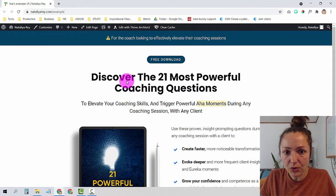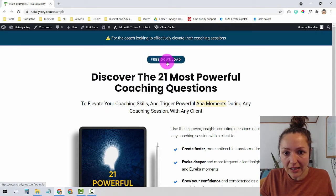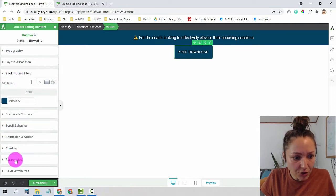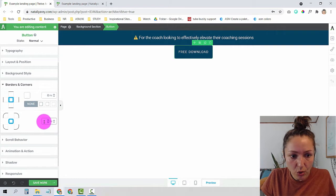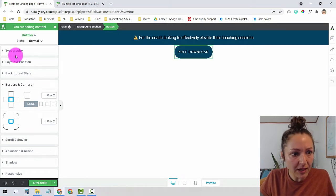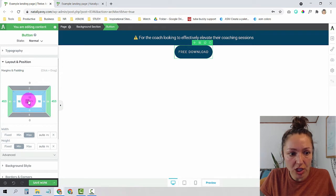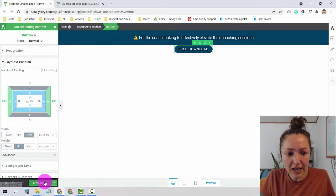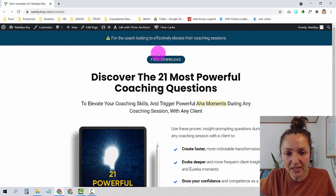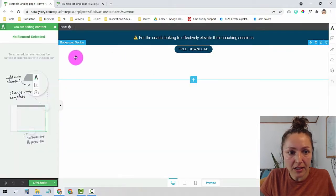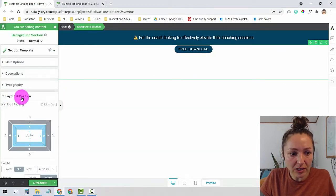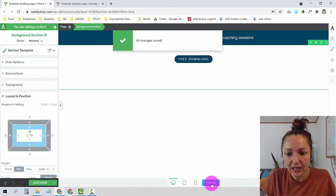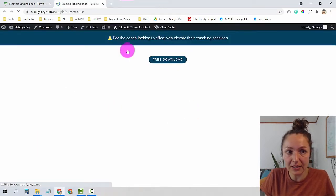Next, I need to make the button round and thinner. I'll stand on the button, go to the left under Borders and Corners, and choose corner radius 50. Under Layout and Position, I'll change the height to around 6. There's also some space between the button and the top row, so I'll click on the background section, go to Layout and Position, and add about 45 pixels of padding. Previewing the page, the button is now in place.